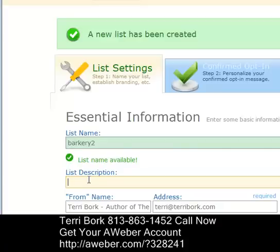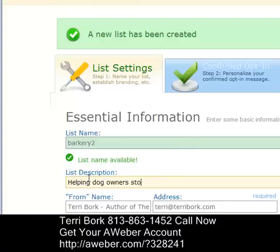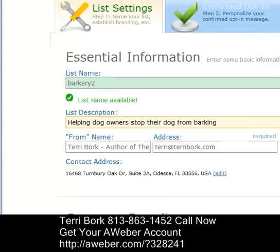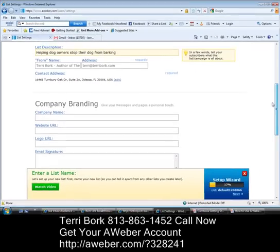Remember that your lead can see your list name, and they can also see your description. You're going to want to put in something that makes sense to you and will make sense to your reader of your broadcast message. I'm going to write 'Helping dog owners stop their dog from barking' — something that relates specifically to what these messages are about.